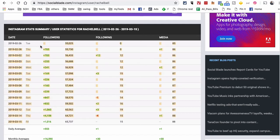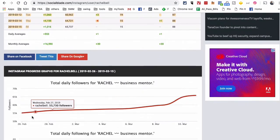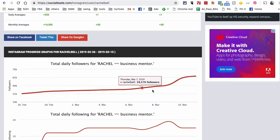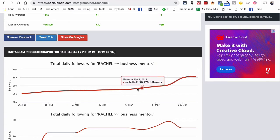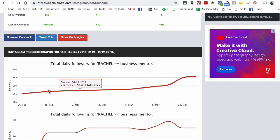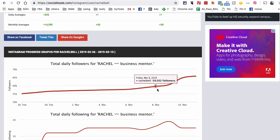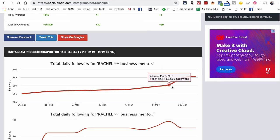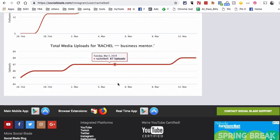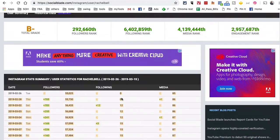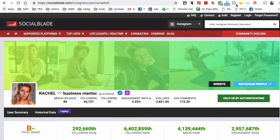We can look at her growth of followers and also her following. Here is the growth curve — something happened here, maybe she did a collaboration, maybe she ran ads, maybe she did a campaign. We can see a jump in her followers from March 8th to March 10th — it seems like on March 9th she had a huge jump in the number of followers.